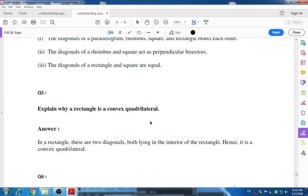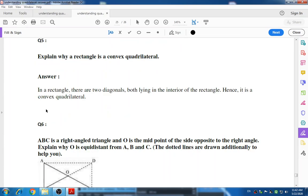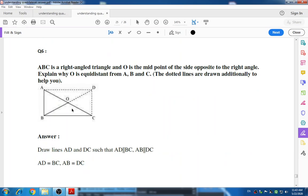Question number five: explain why a rectangle is a convex quadrilateral. A rectangle is a convex quadrilateral because both diagonals lie entirely in the interior of the rectangle. A concave quadrilateral has one part that moves to the inner side of the figure, whereas in a convex quadrilateral both interior diagonals lie inside.